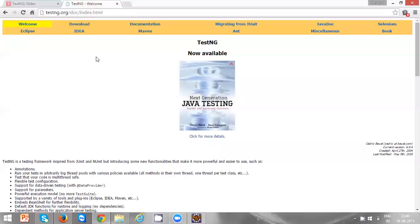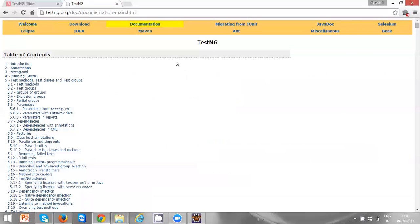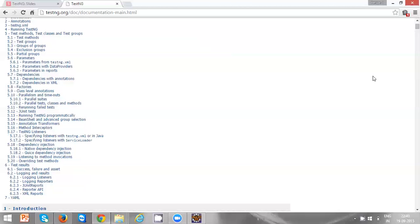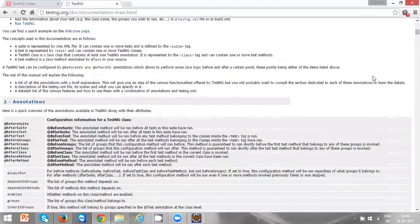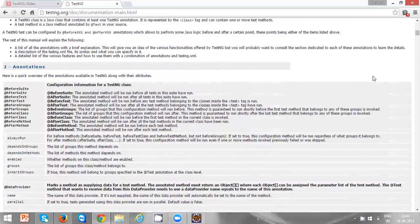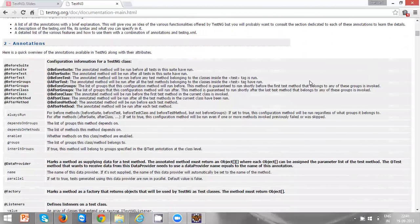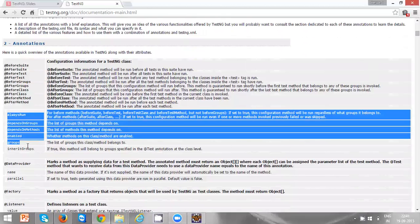After reaching testng.org, you can click on Documentation. Once you click on Documentation, just scroll down and you will be able to see the annotation section where you can see all the annotations.